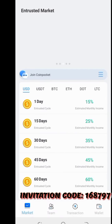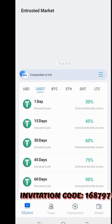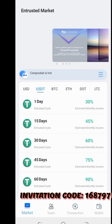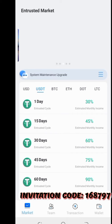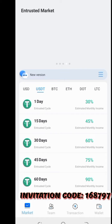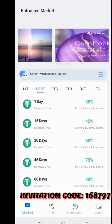You click on what you want and enroll those coins. Using USDT attracts more percentage returns. In one day you get 30%, in 15 days 45%, in 30 days 60%, in 45 days 75%, and in 60 days 90%. So your income becomes a percentage of what you invested.